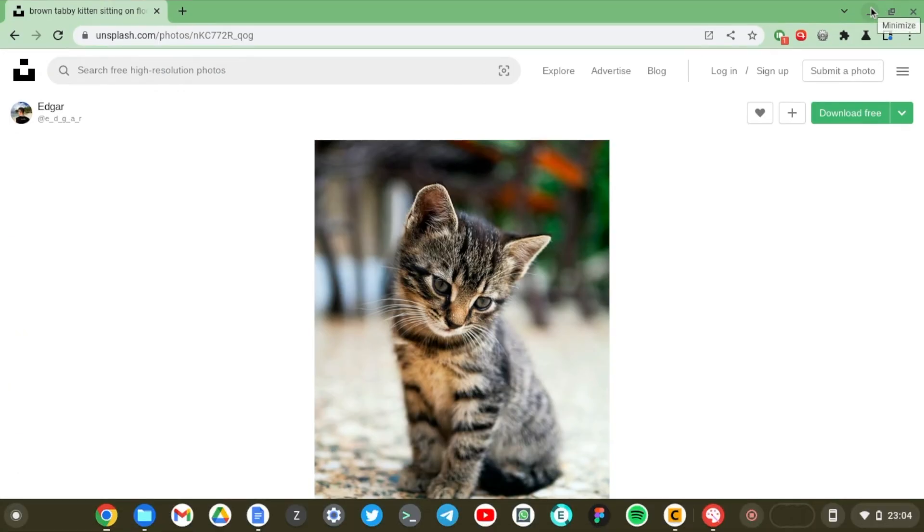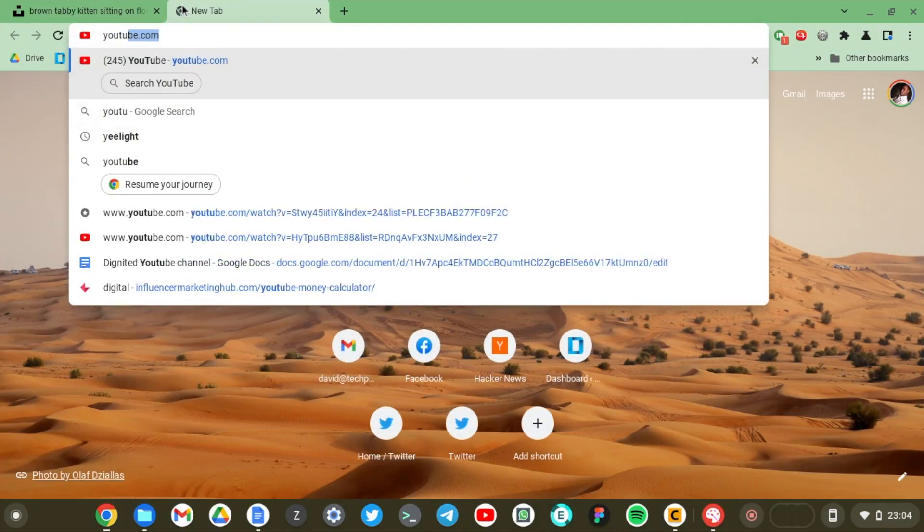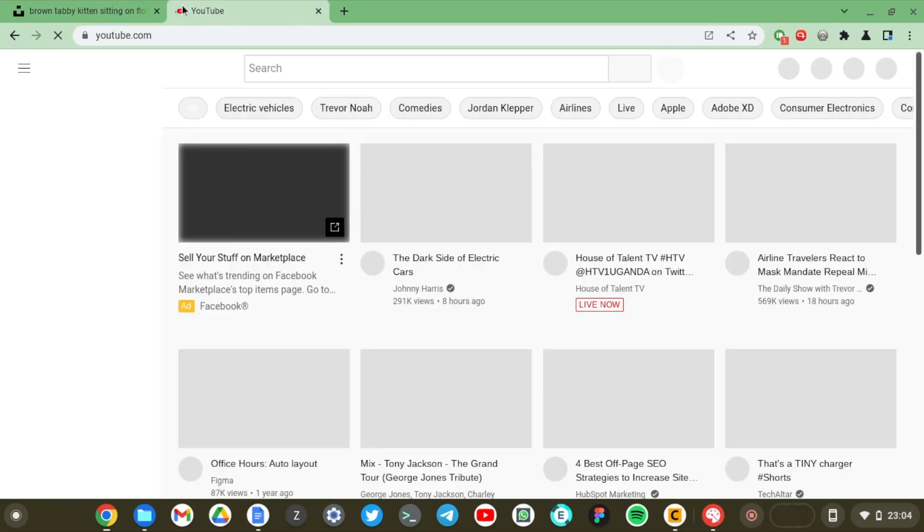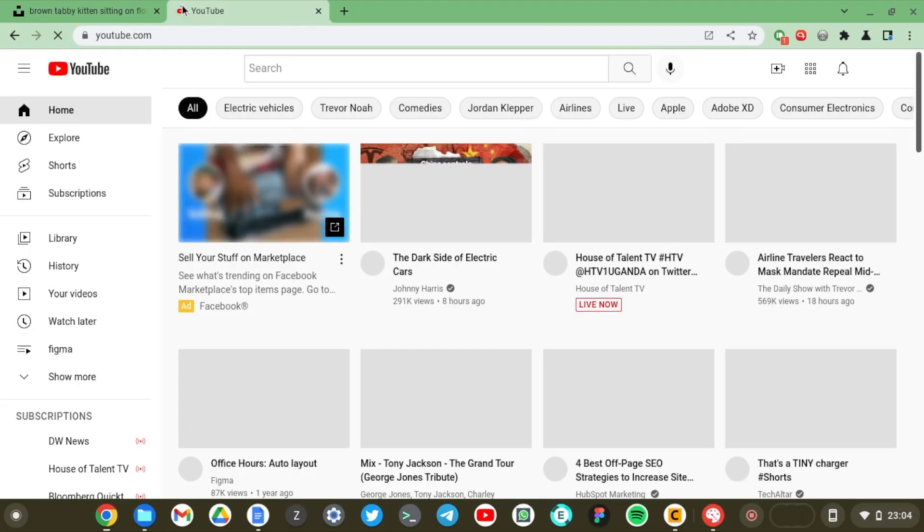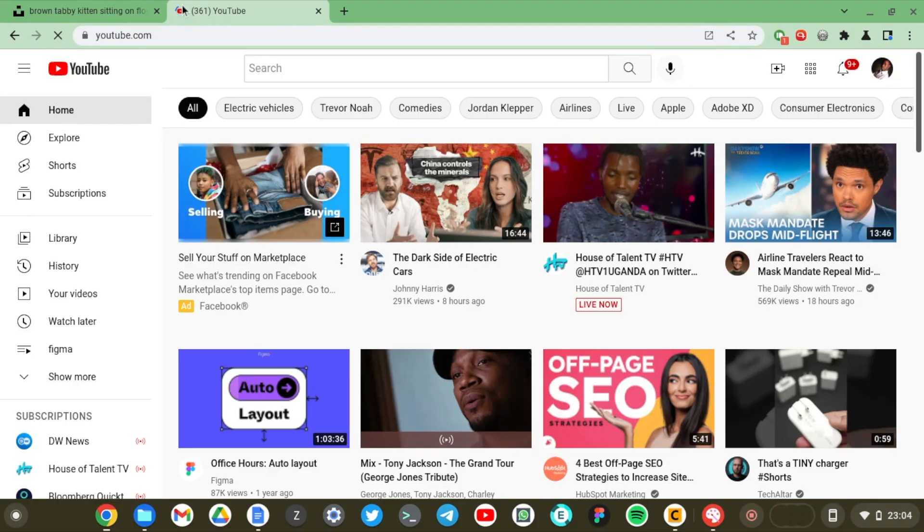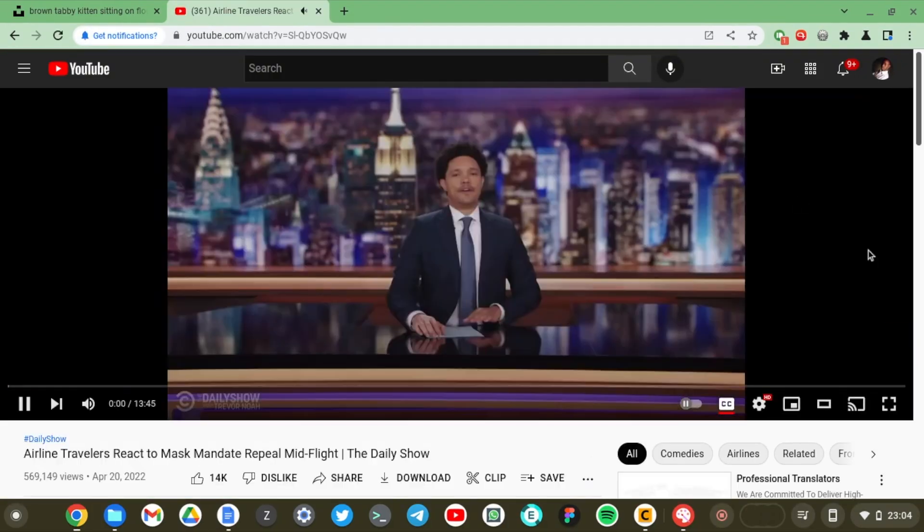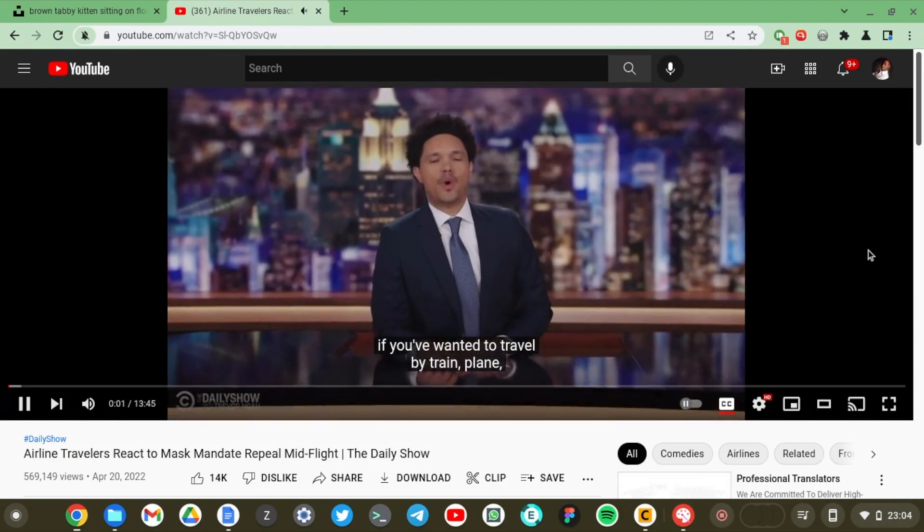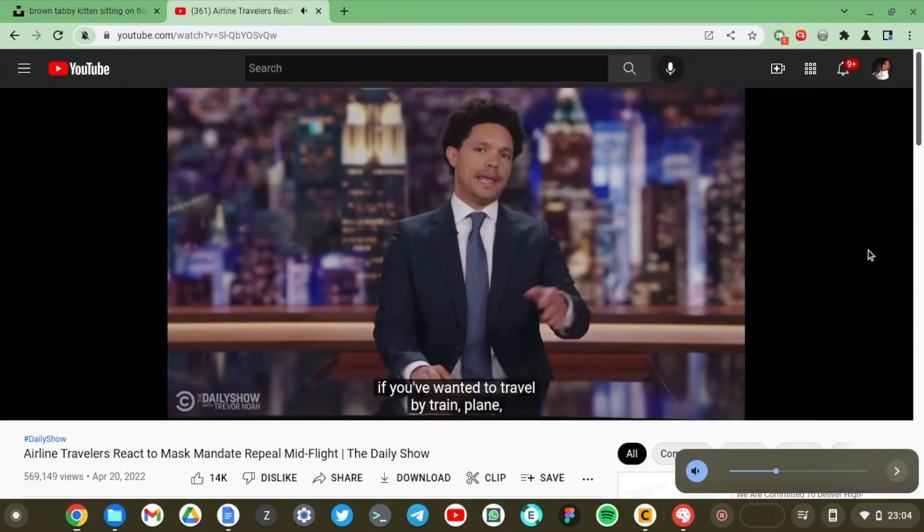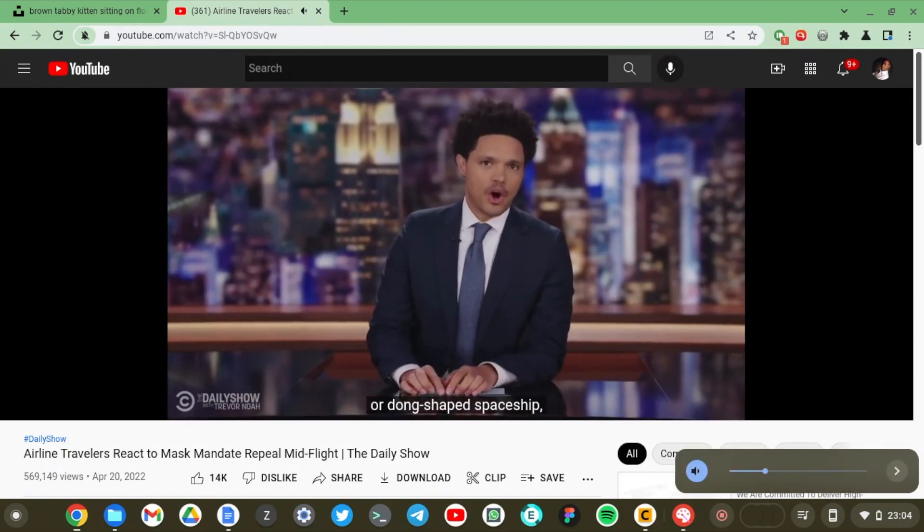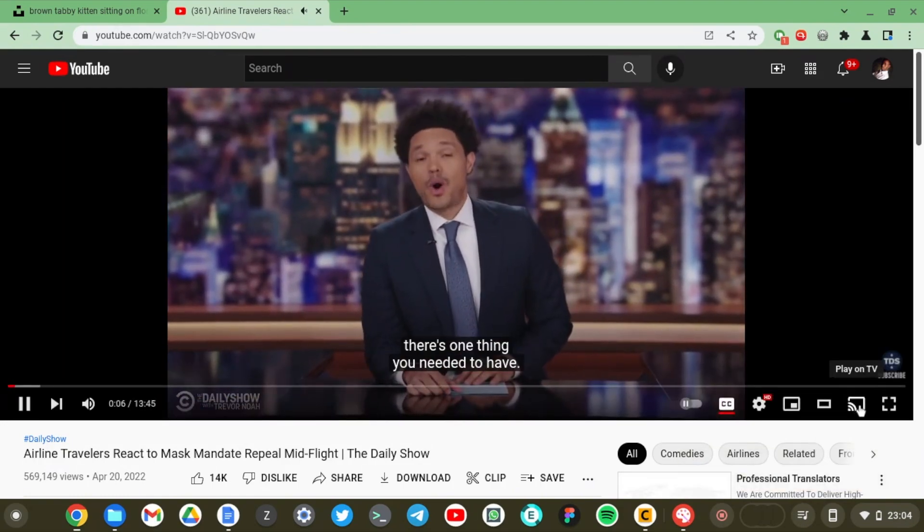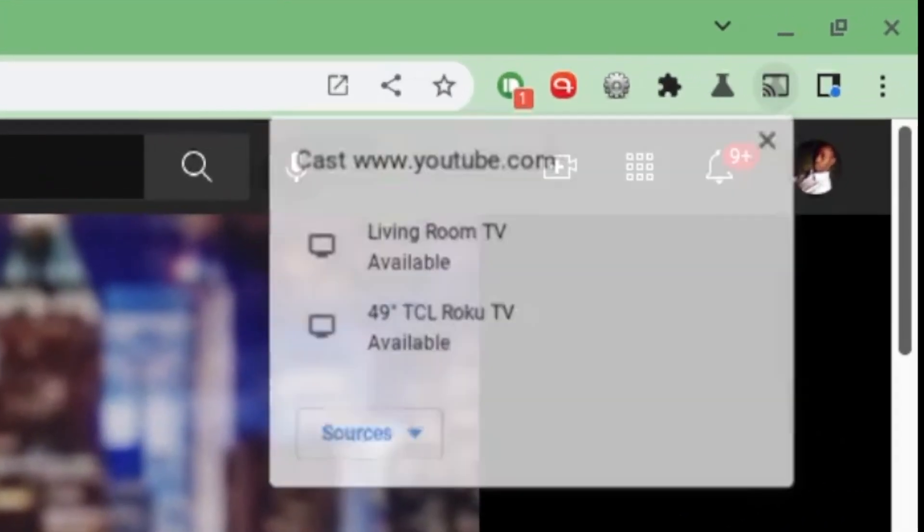The other thing that you can do is to cast video. Let's go to YouTube and see how that works. All right, you can see we have the cast icon right here and you can just select it.